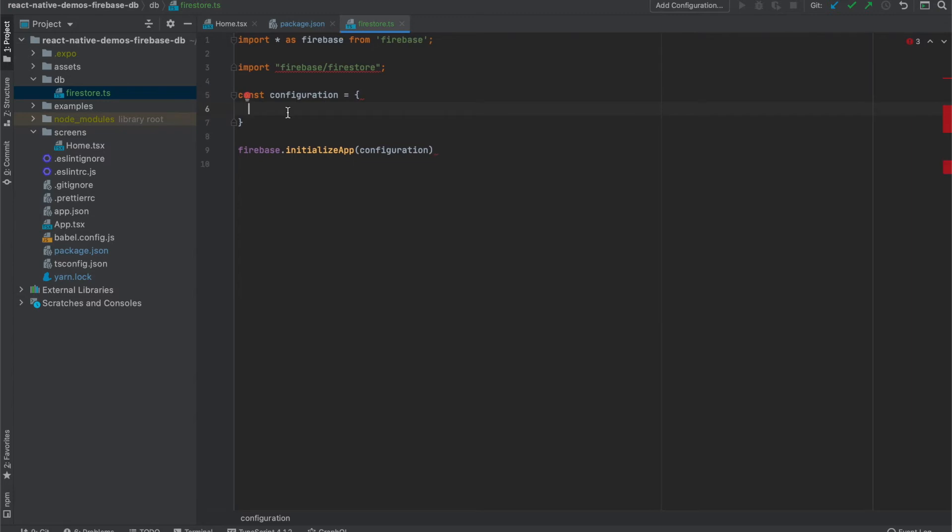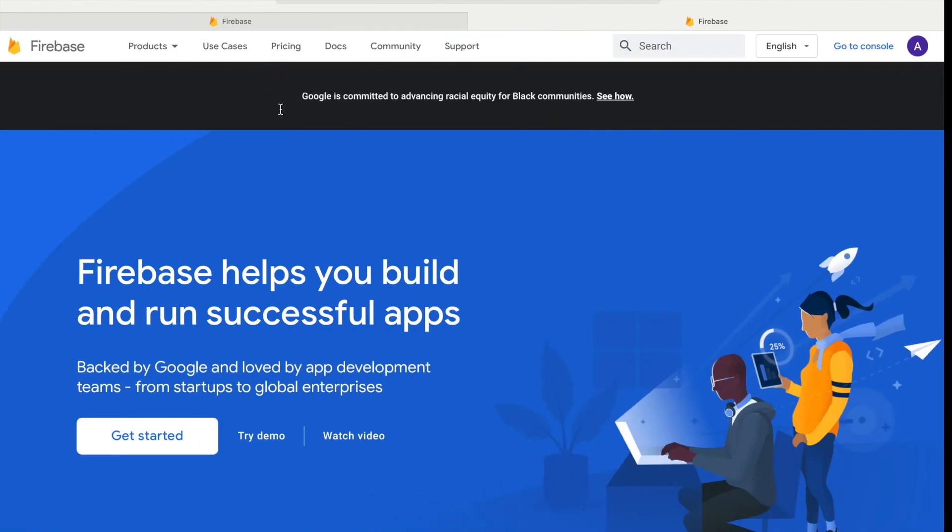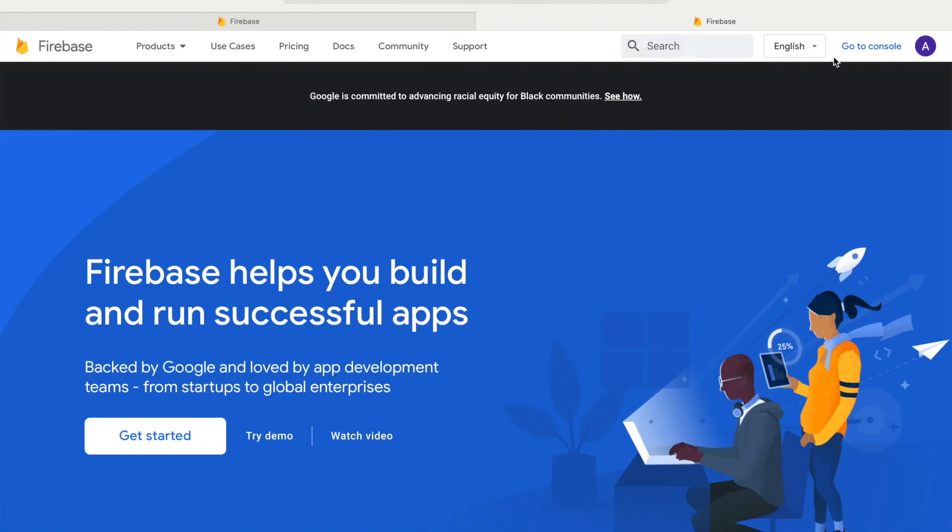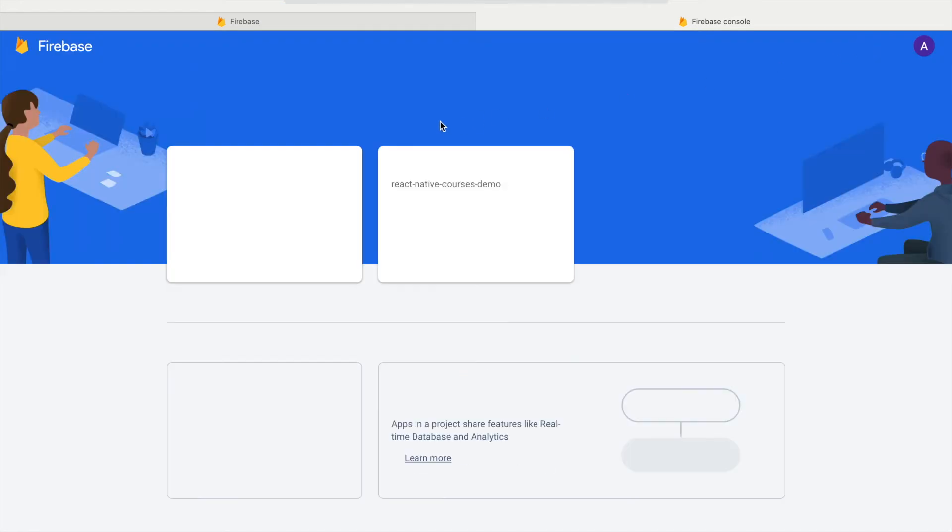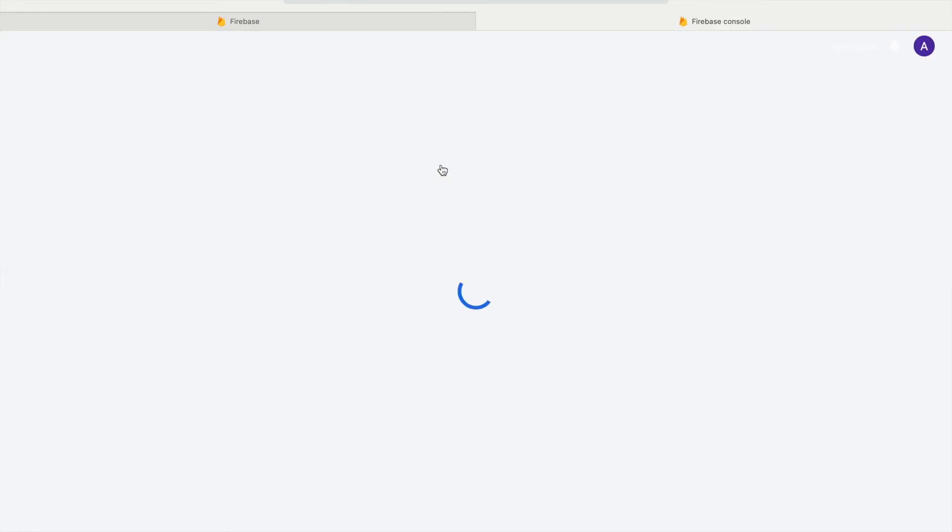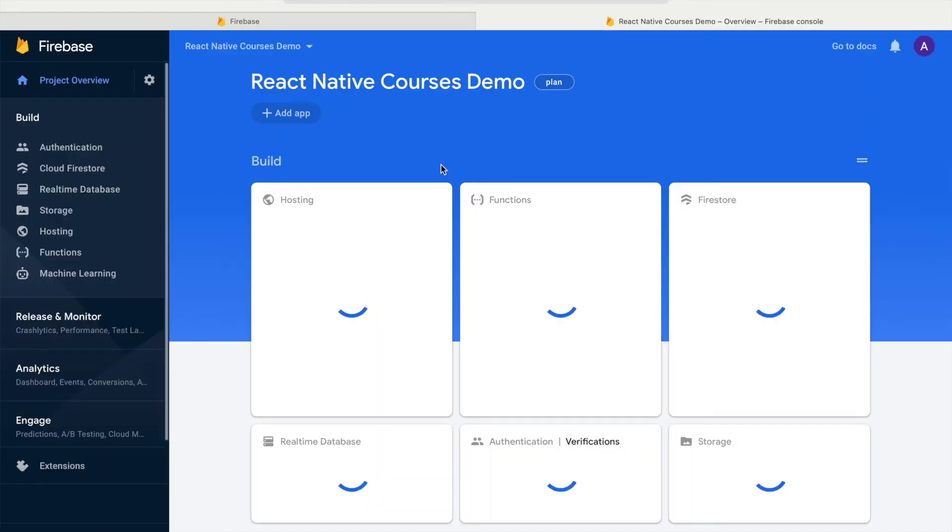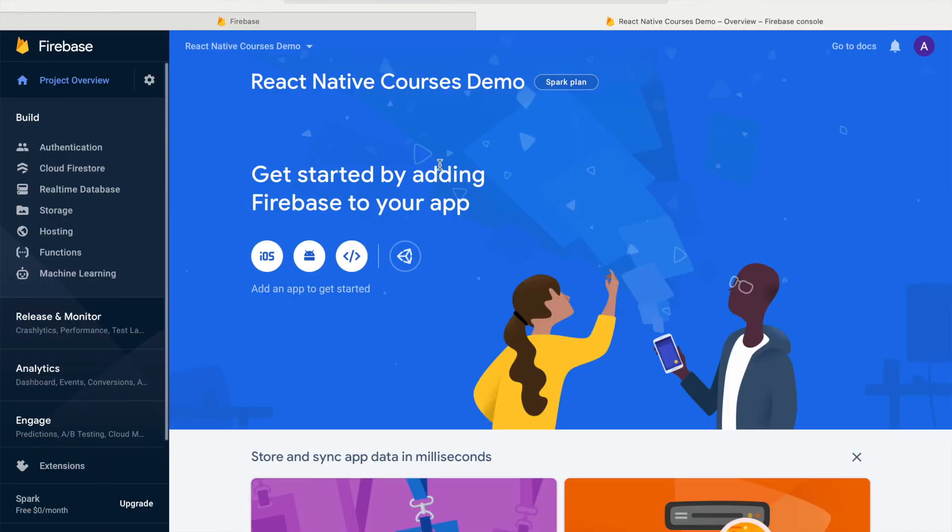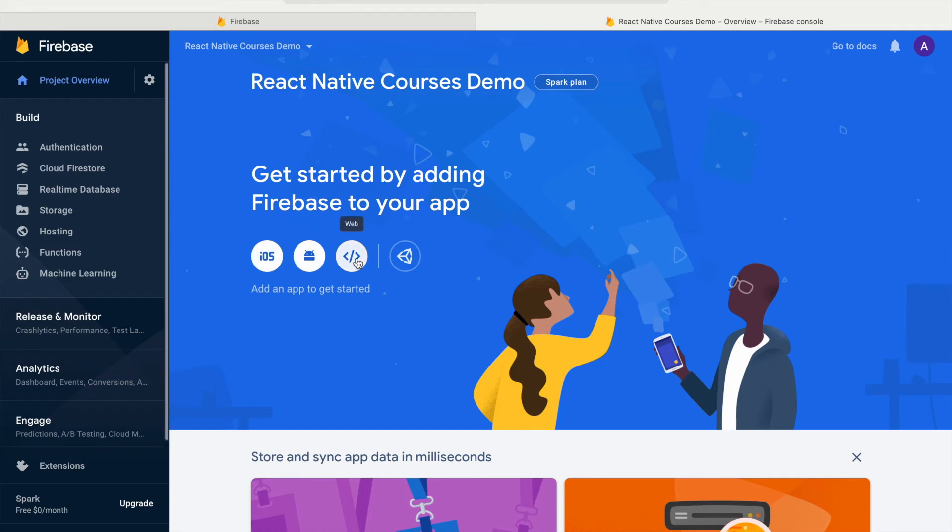For this, we need to create a new application in Firebase project in Firebase console. Let's get back to console, into our project, and create a web application. Here, be careful. We do not create Android or iOS.